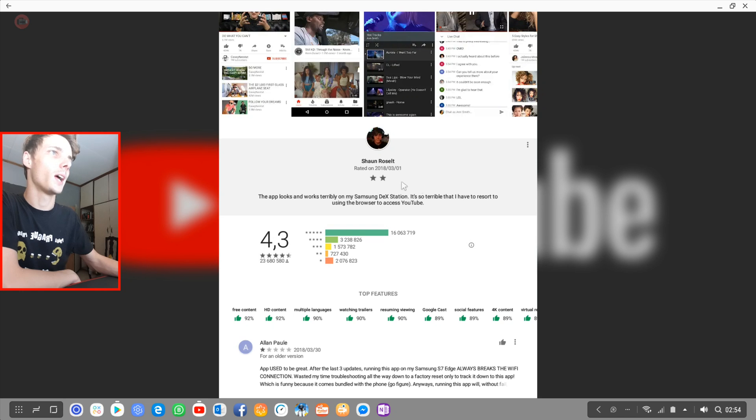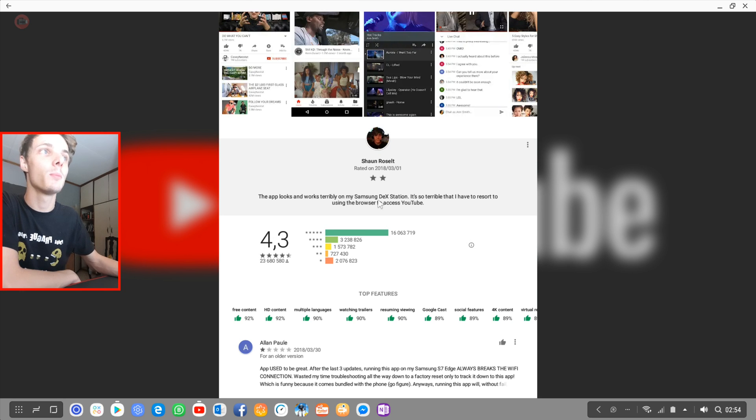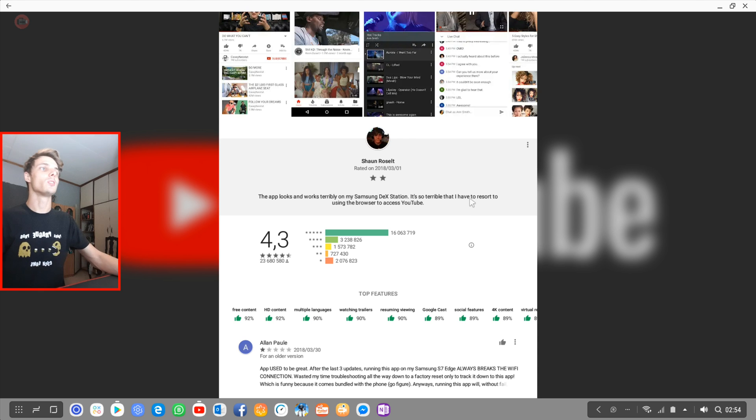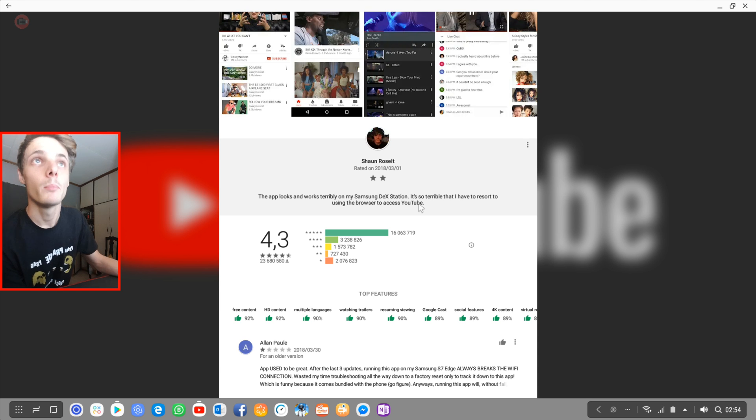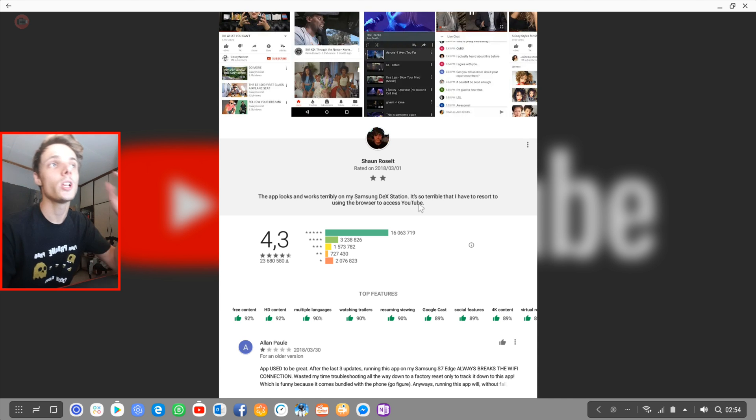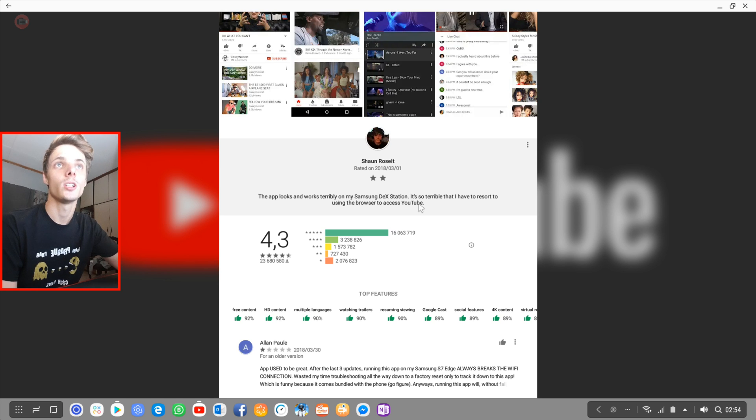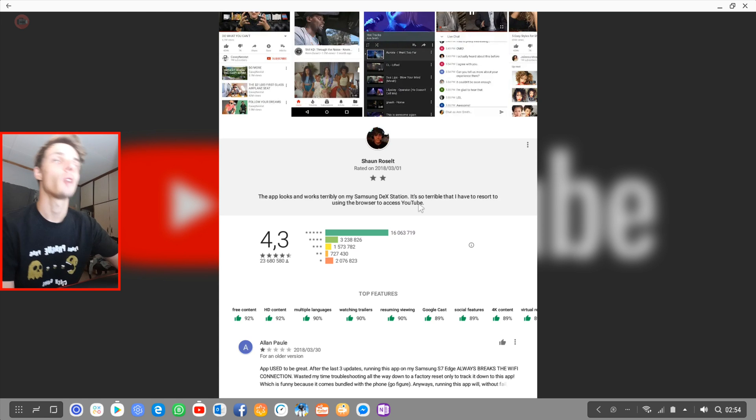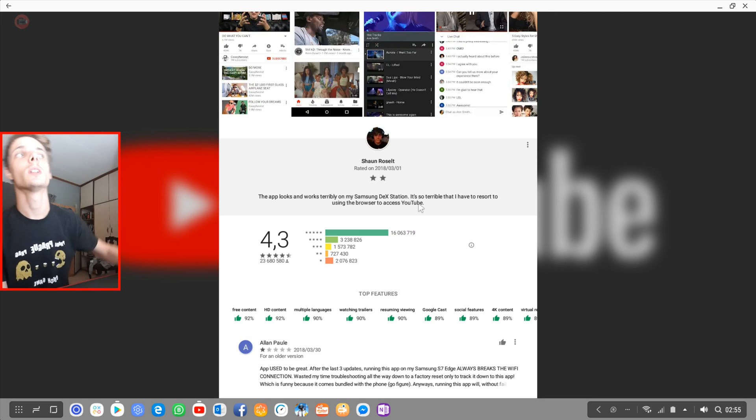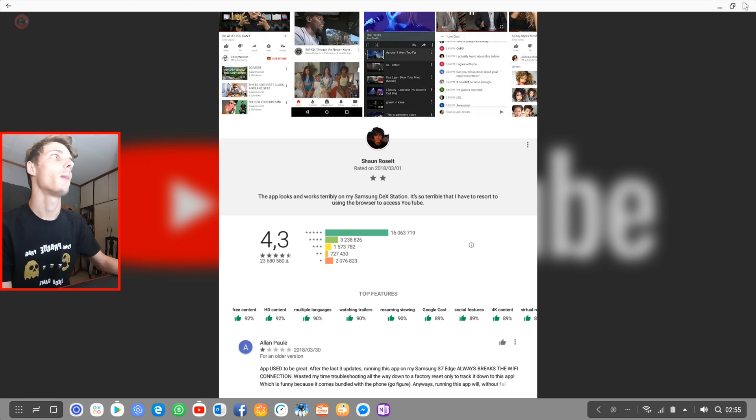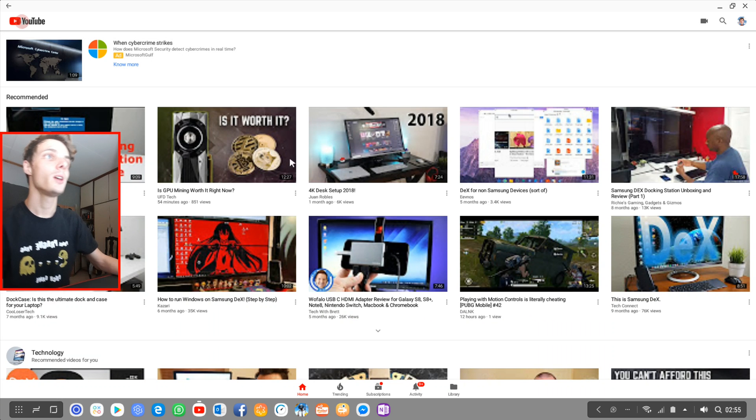I gave it a two-star as you can see there. The app looks and works terribly on my Samsung Dex station. I have to resort to using the browser. When I started using Samsung Dex I actually used the browser, but now eventually I went back to the app. Anyway, here's the app.